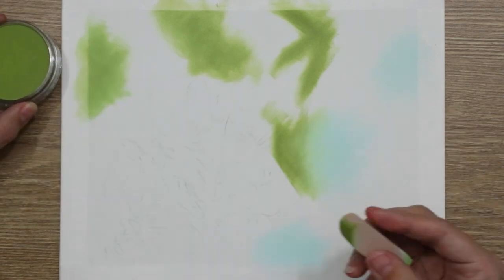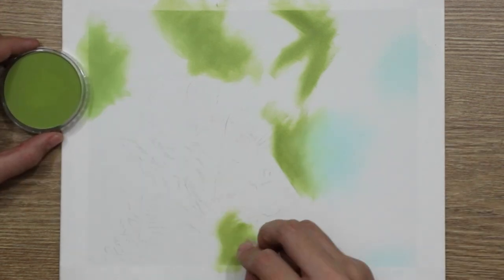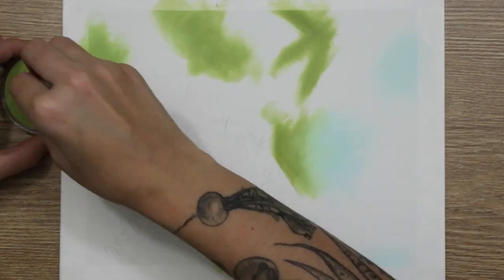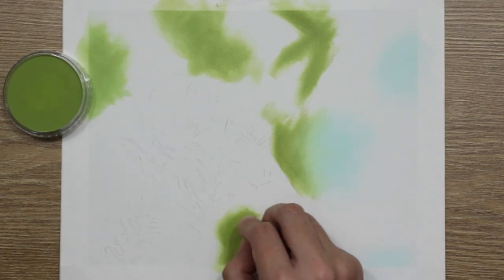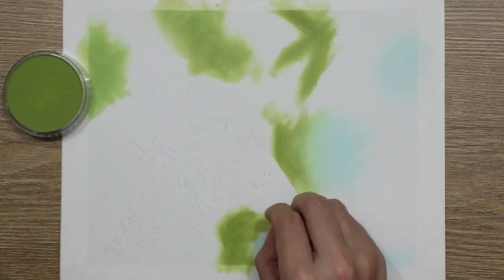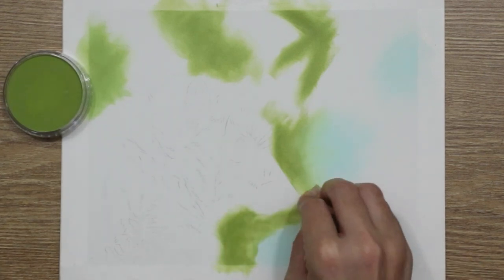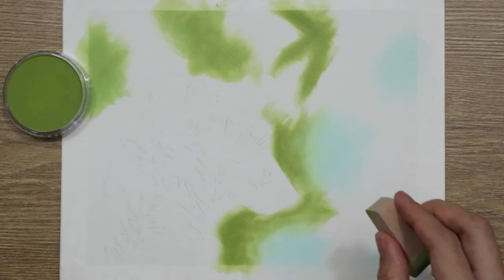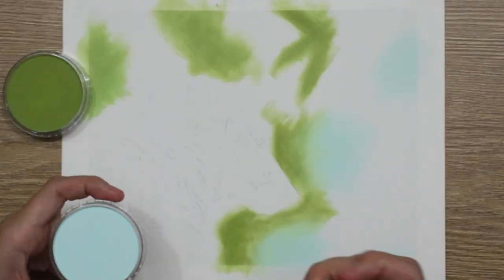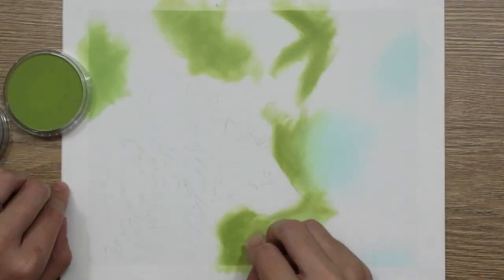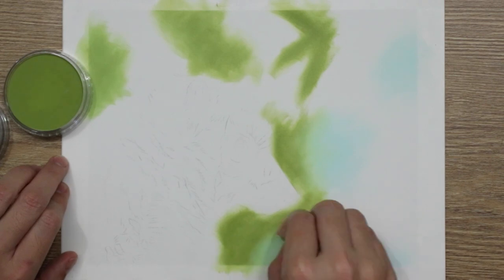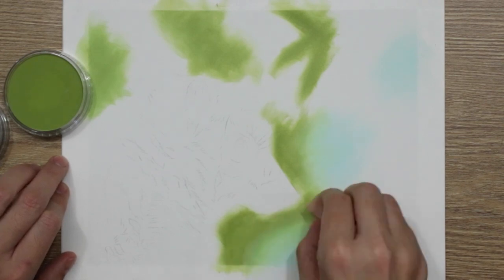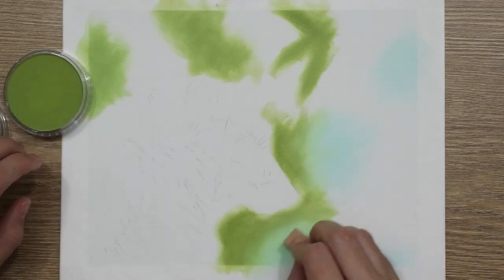I used that for the lighter areas. I kind of went for a bokeh effect on this particular piece, just kind of giving the subtle hint of leaves. So I used the light blue to suggest there were little light patches coming through the leaves.